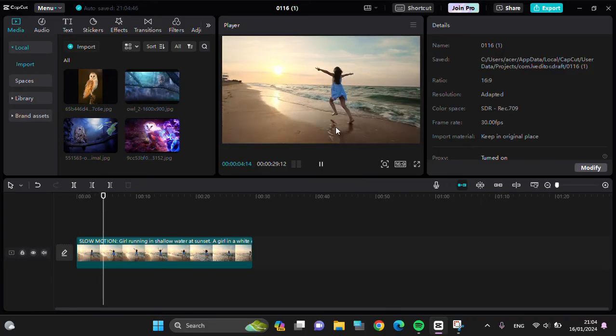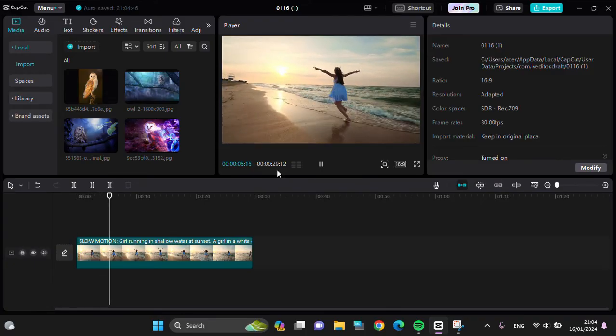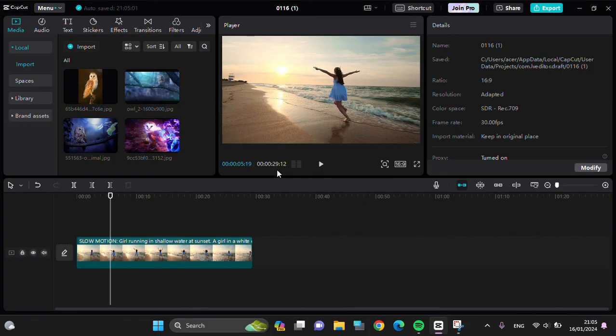And as you can see, that's how we can remove video effects on CapCut PC. I hope this tutorial will be useful for you. Thank you so much for watching, and see you in the next video.